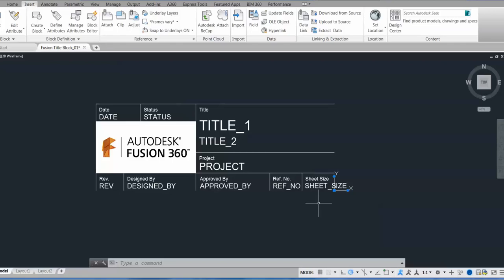So I have my title block set up like this, where the UCS origin point is at the bottom right, so that way when I bring this title block into the Fusion workspace, I won't have to move it around to have it in the right spot.